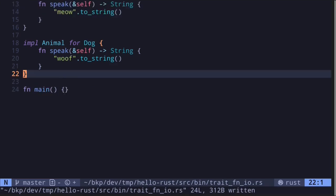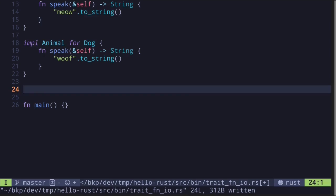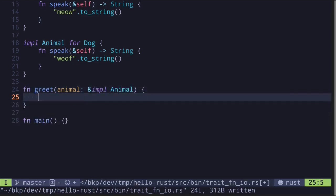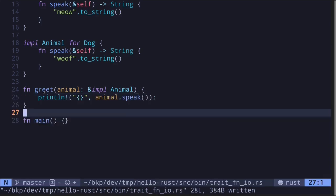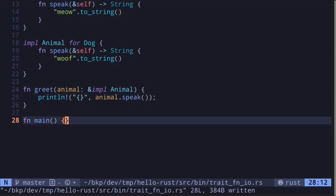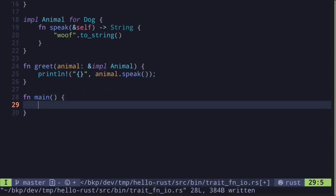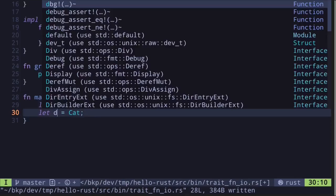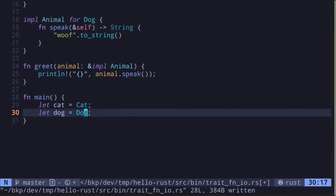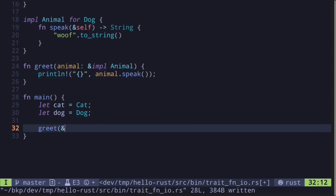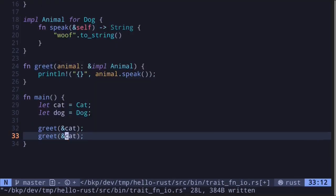Let's take a look at a static example, where the trait we pass into the function will be known at compile time. We'll call this function 'greet'. It'll take in a single input — a reference to an Animal trait — and then inside, we'll call the function speak on animal. Let's call this function inside the main function. We create a Cat struct and a Dog struct, then call greet with cat and greet with dog.